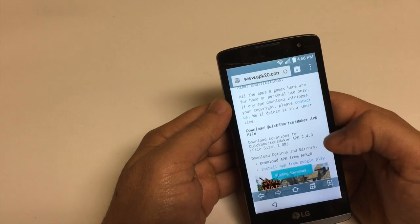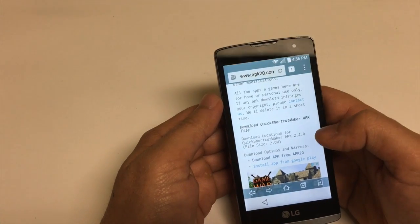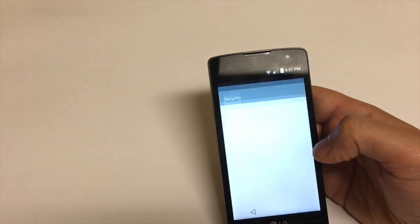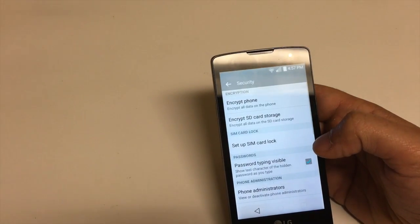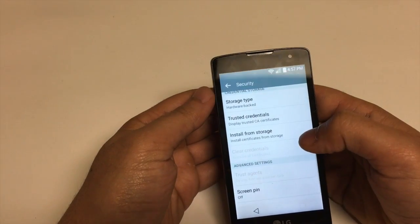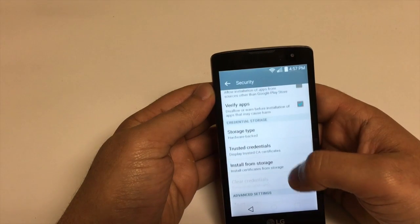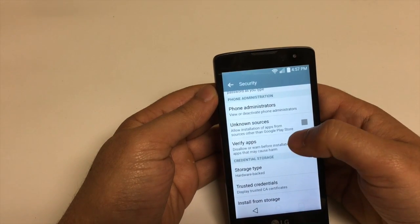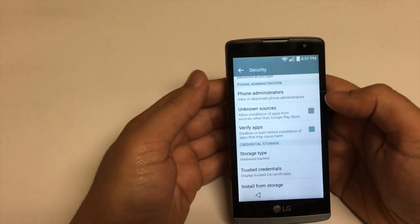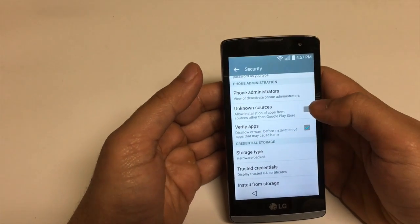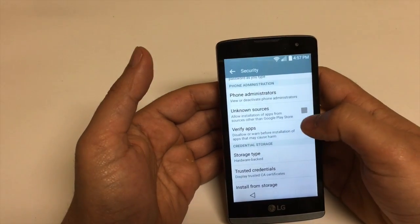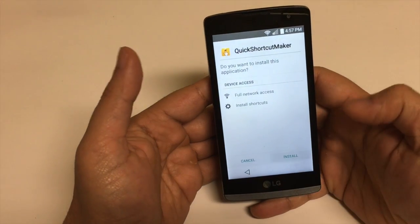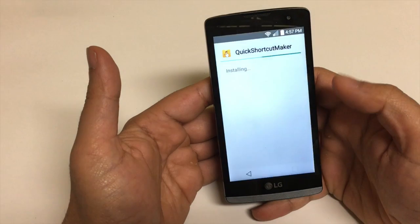Starting the download — give it a second until it finishes. Then click on Settings and find 'Unknown Sources' — allow installation of apps from sources other than the Play Store. Because we downloaded it directly from the browser, not through the Play Store, you have to allow that. Press OK, click Install, and accept.